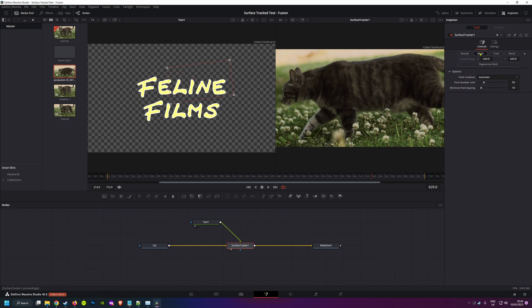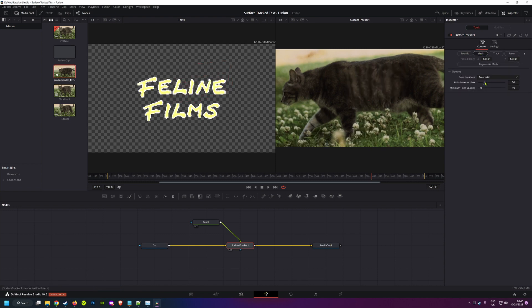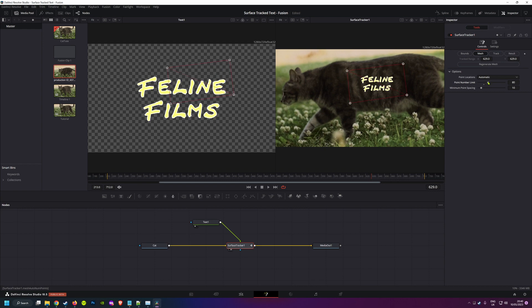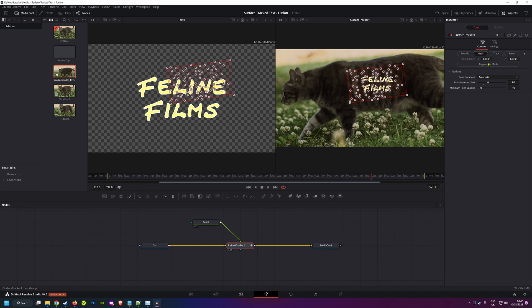In the mesh tab, you're probably going to want to increase the points a little for a more accurate track. If it's a fairly rigid surface, you might not need to. Obviously the more points, the longer it'll take to analyze.